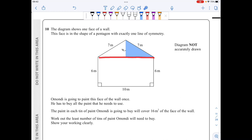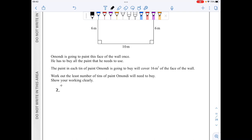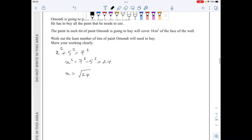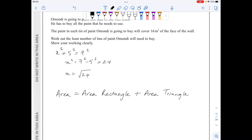The base of the big isosceles triangle is 10, so the base of the smaller triangle is 5. To find x, I'll use Pythagoras' theorem: x squared plus 5 squared equals 7 squared, so x squared equals 49 minus 25 which is 24, giving x as the square root of 24. The area of the whole shape is the area of the rectangle plus the area of the triangle.